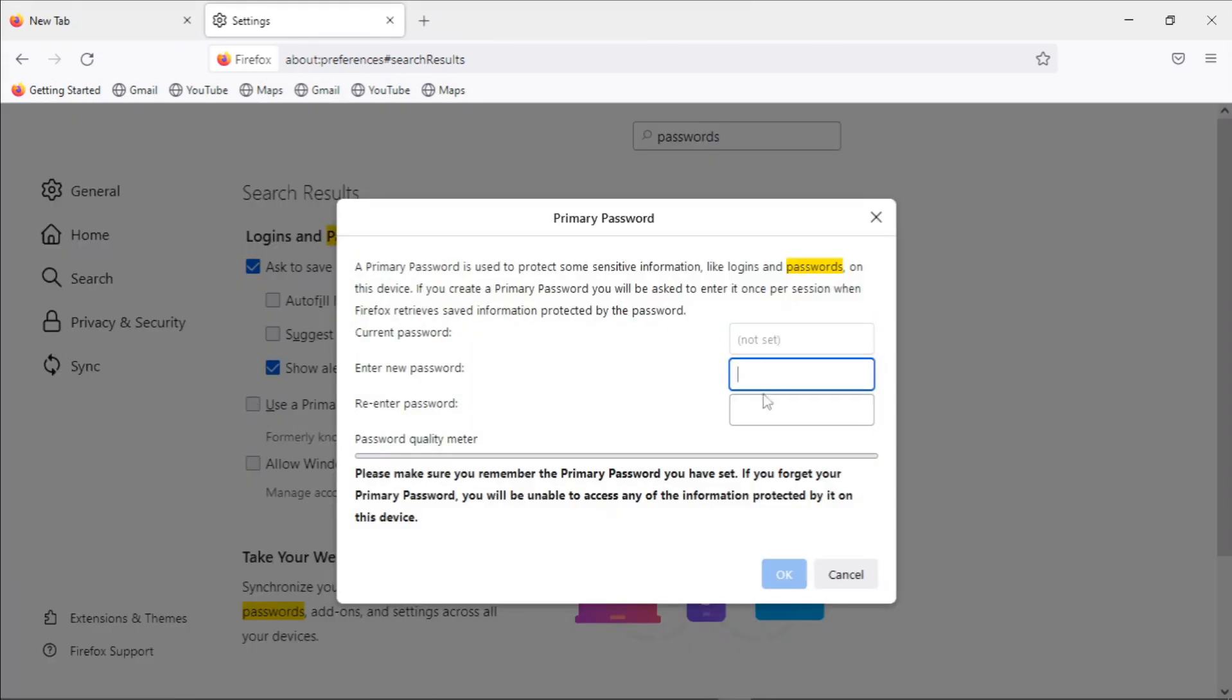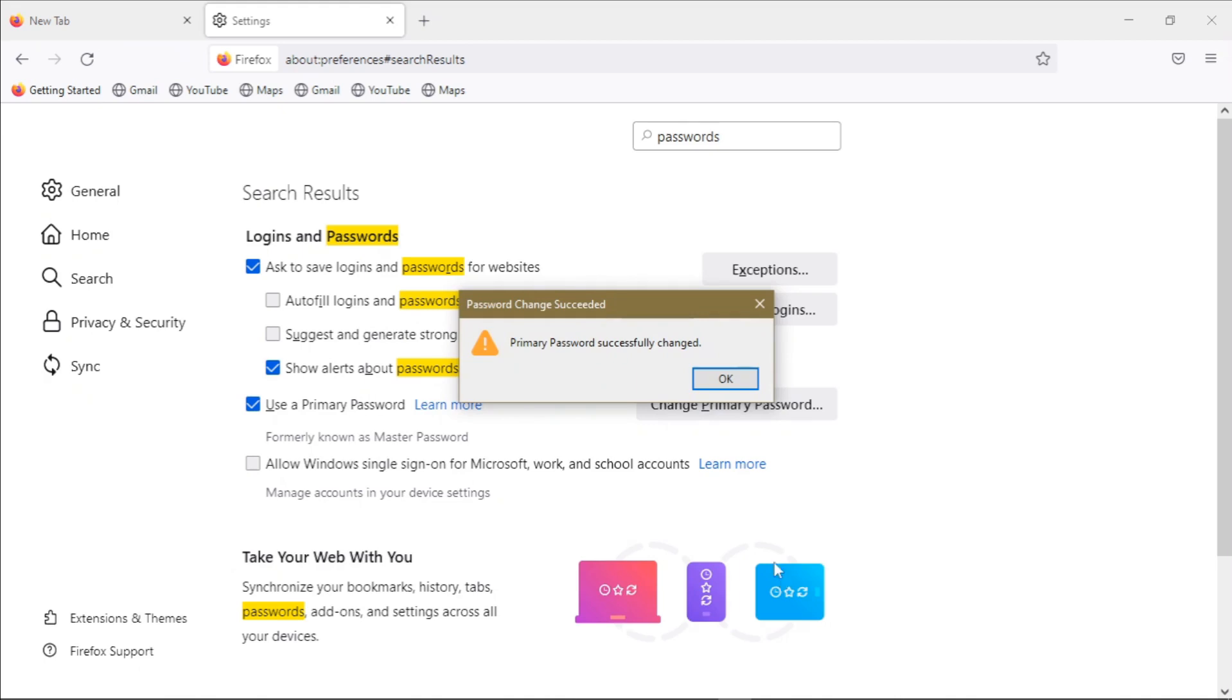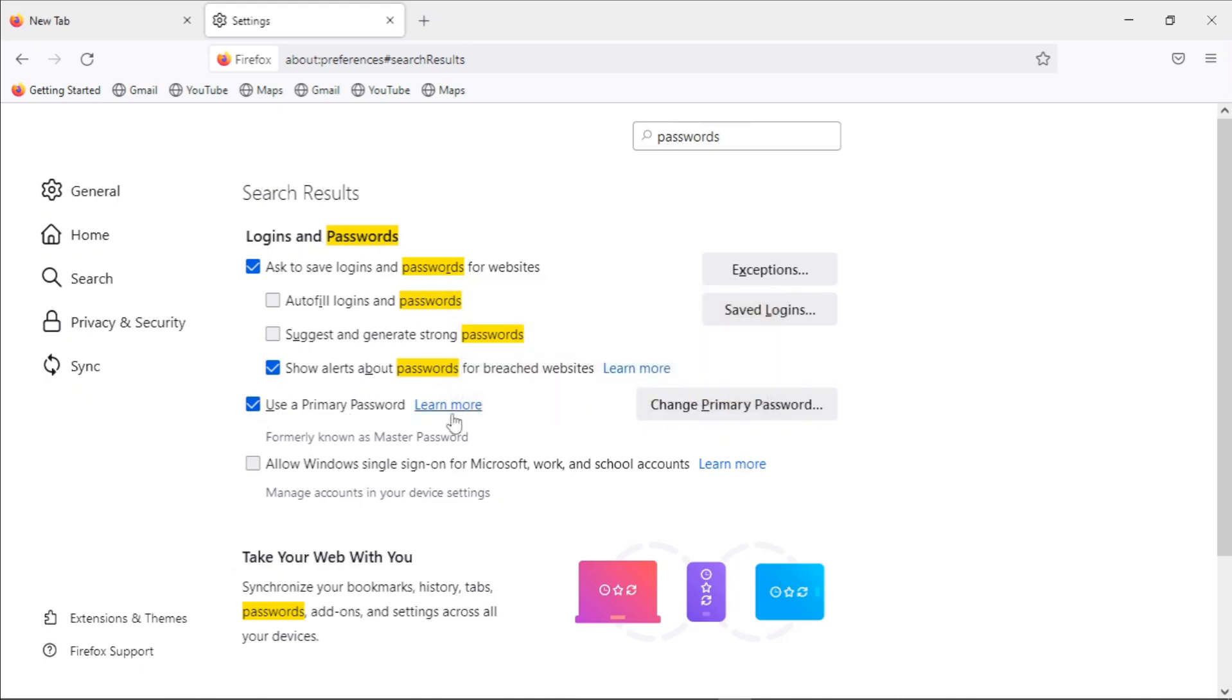So we can just enter a password for this browser. Once you've entered and confirmed your password, just click on OK to enable the primary password. And then once you've enabled your primary password, for you to be able to view or edit an existing saved password in your Firefox vault, you'll have to know your primary password.